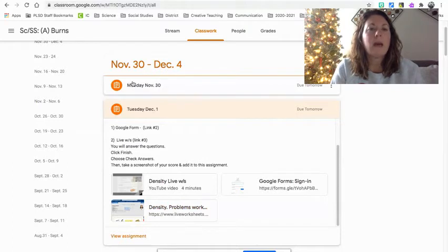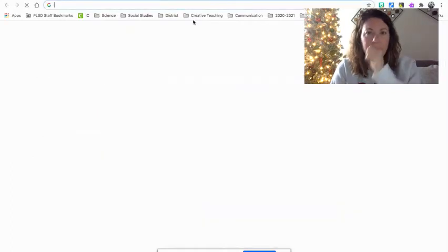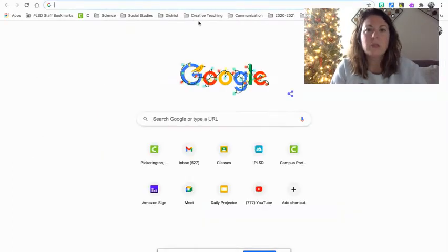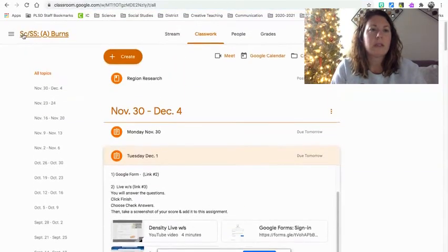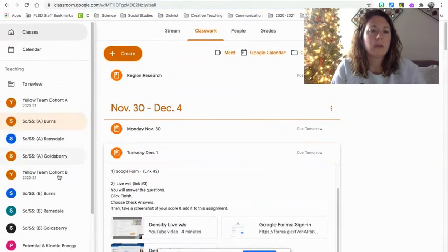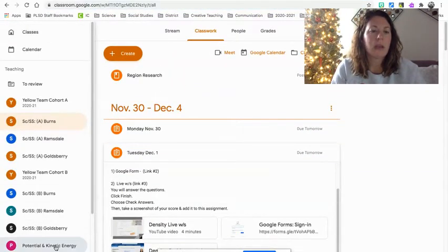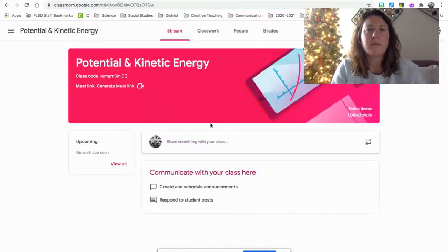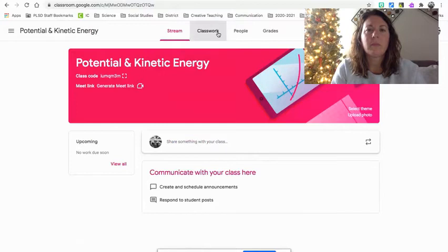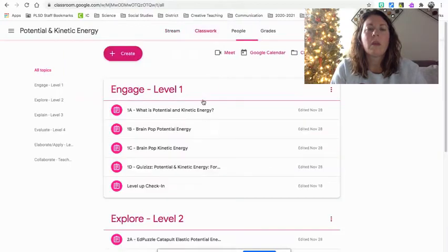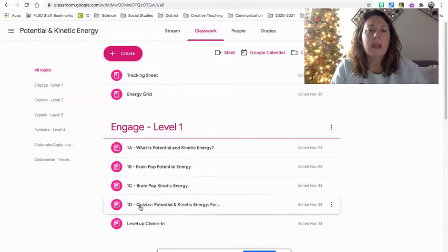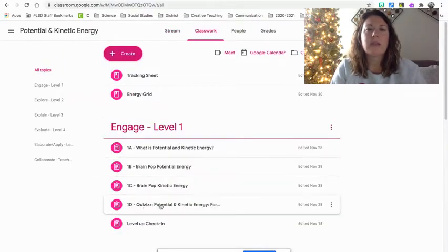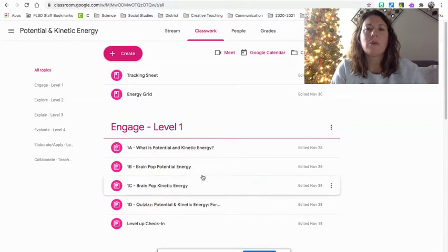Now, let's head back to, excuse me, your grid. Let me see here. Let me go to your potential and kinetic energy. Your engage level right here needs to be completed before you come back to school on Monday.